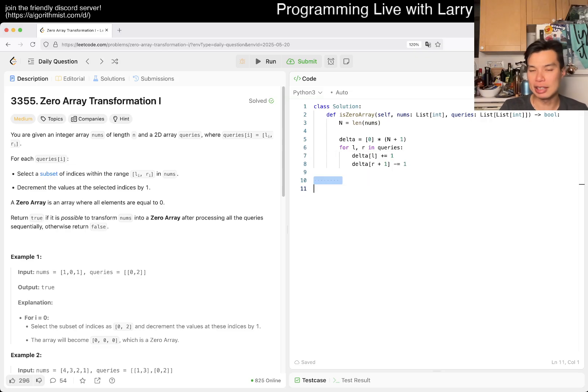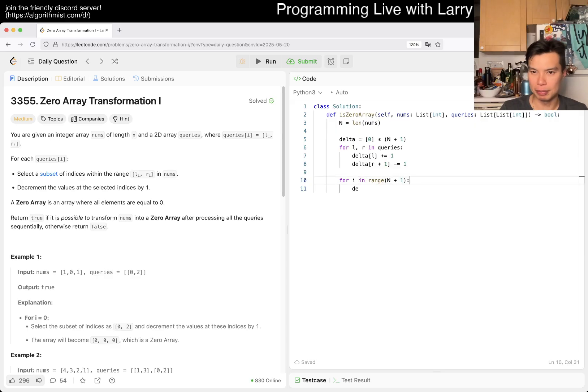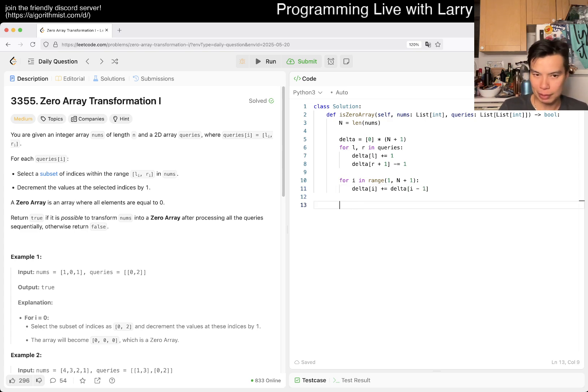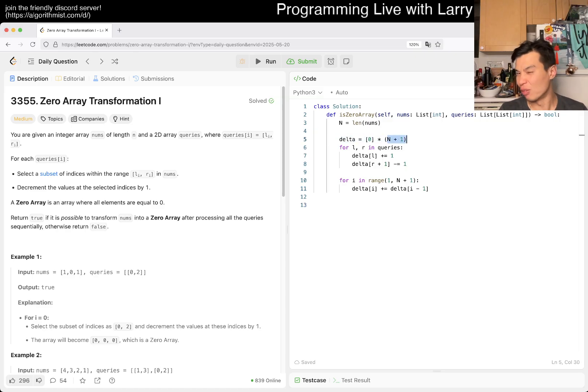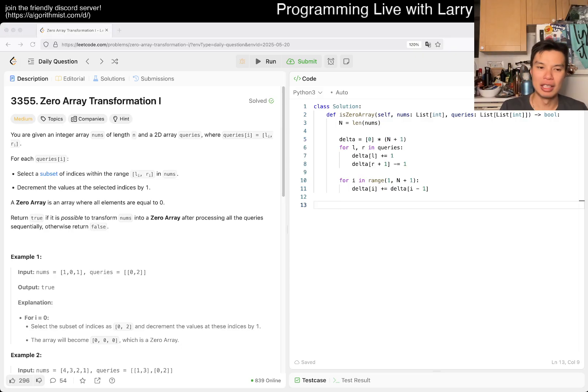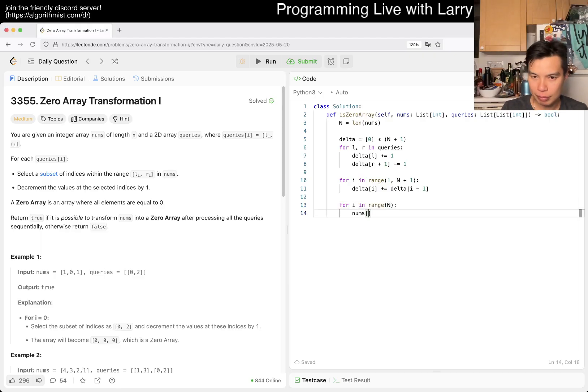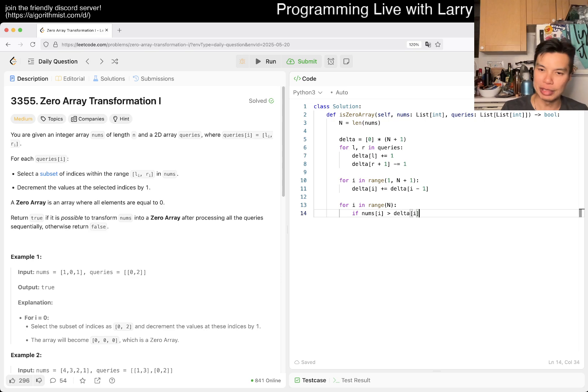That's why you have to be really precise about how you think about it to avoid off-by-one errors. Then here you can do delta[left] += 1 and delta[right+1] -= 1. That's it for the setup. Then we can just collect everything once.